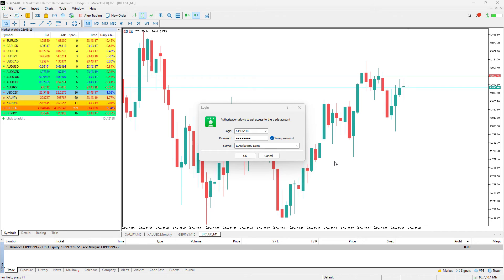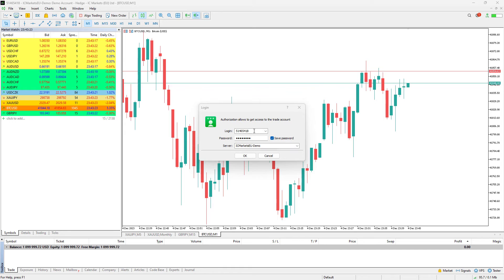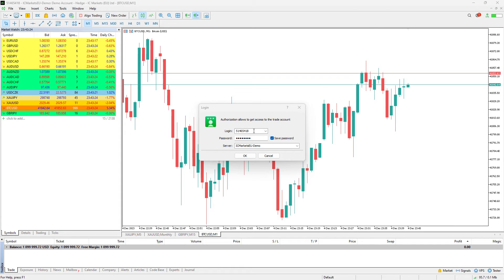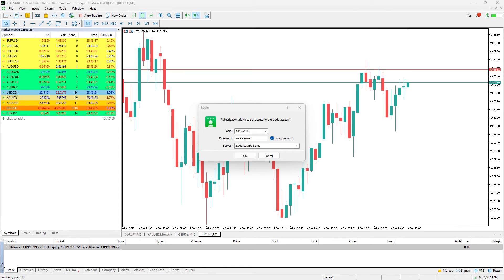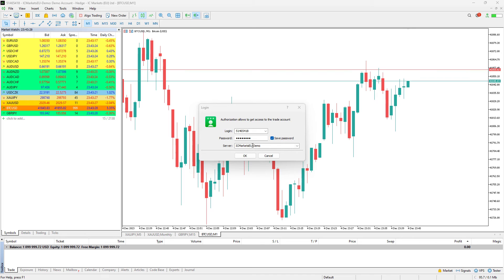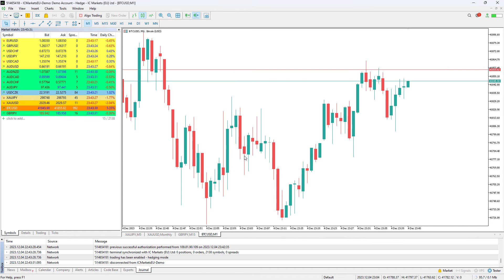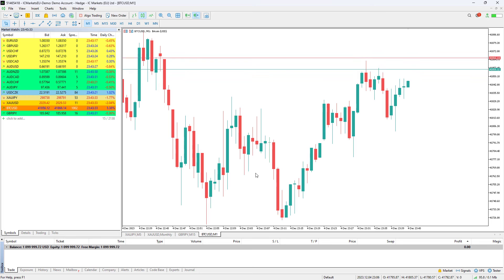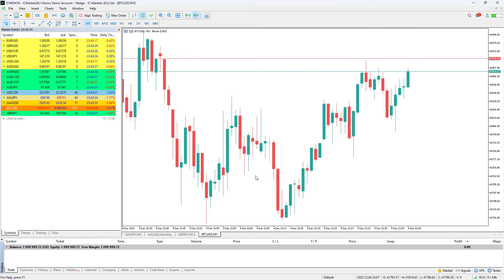After we are done with installation of MT5, you want to login to your trading account using the login, password, and the server that is specified in the login credential text. So we press OK, and we will now be connected to our trading platform.